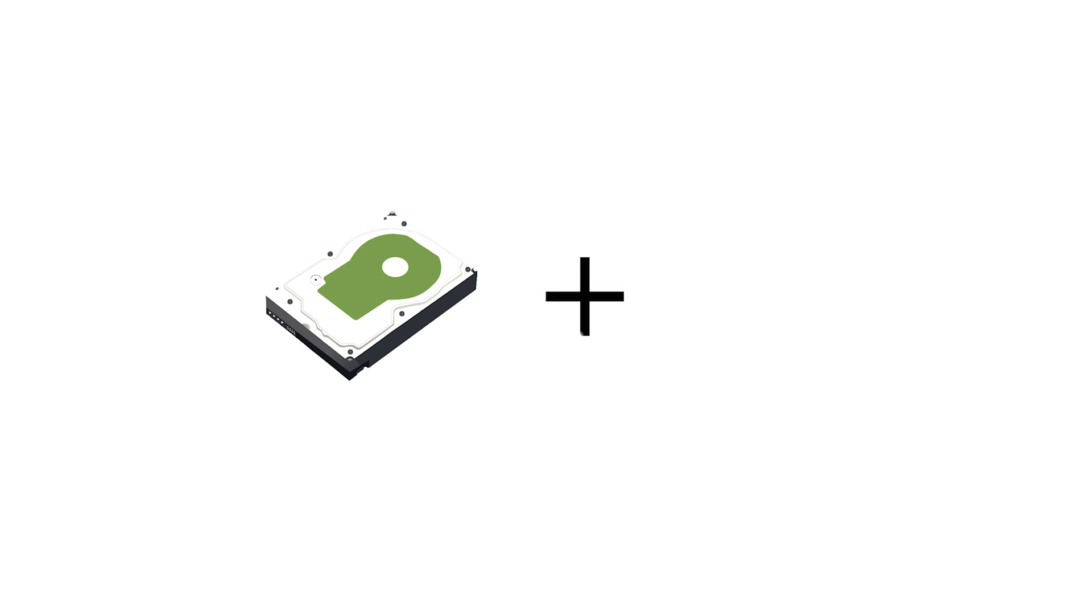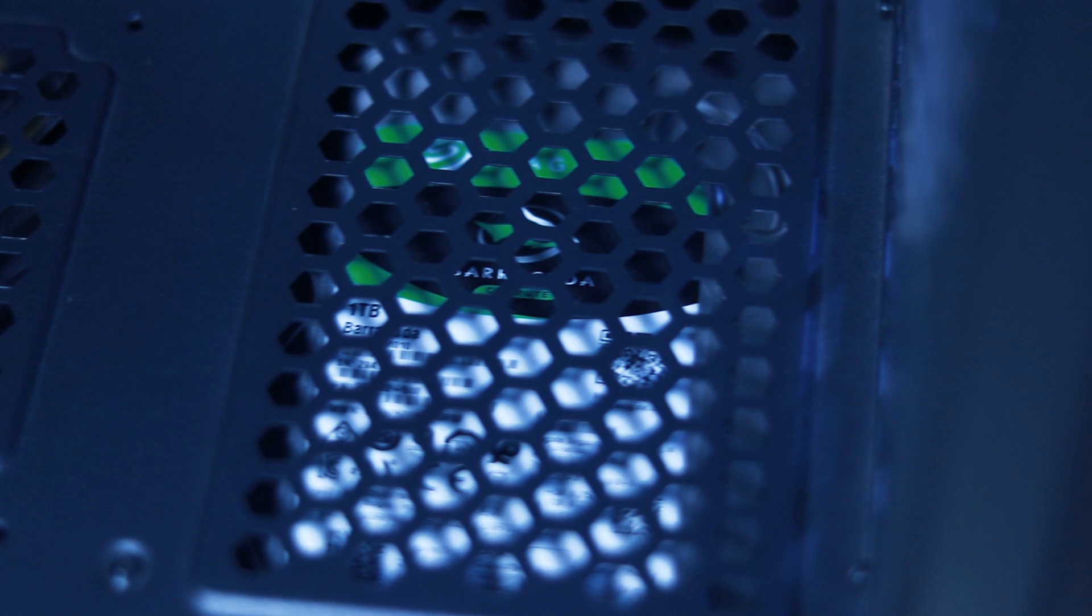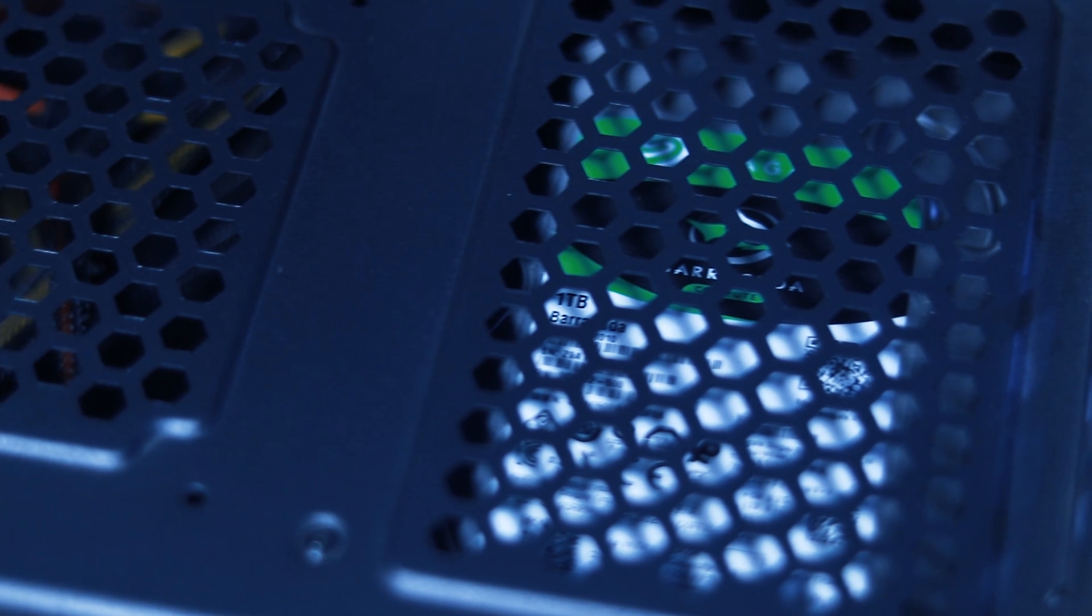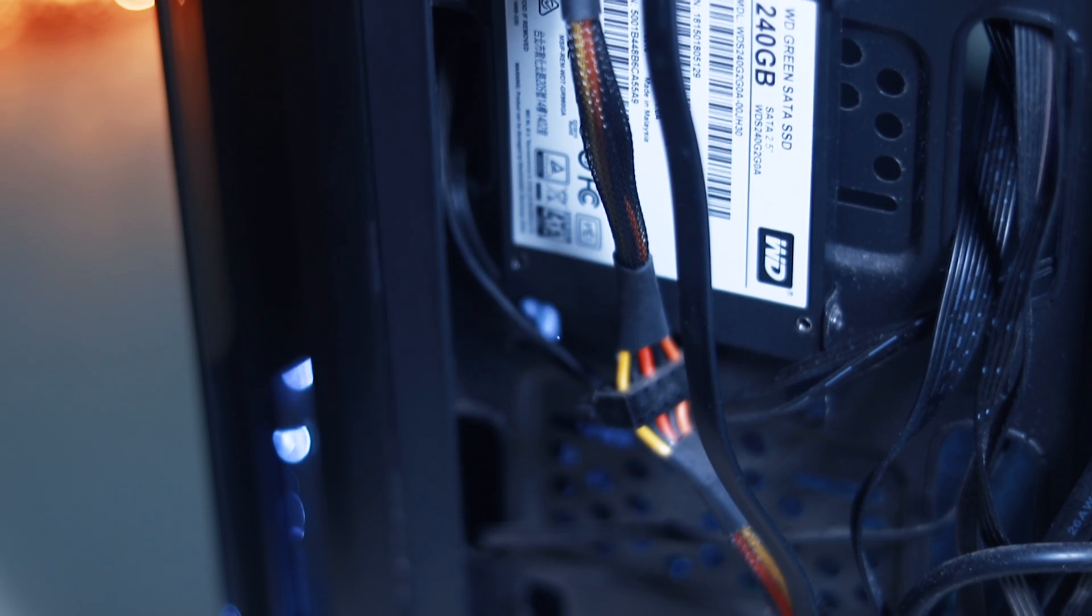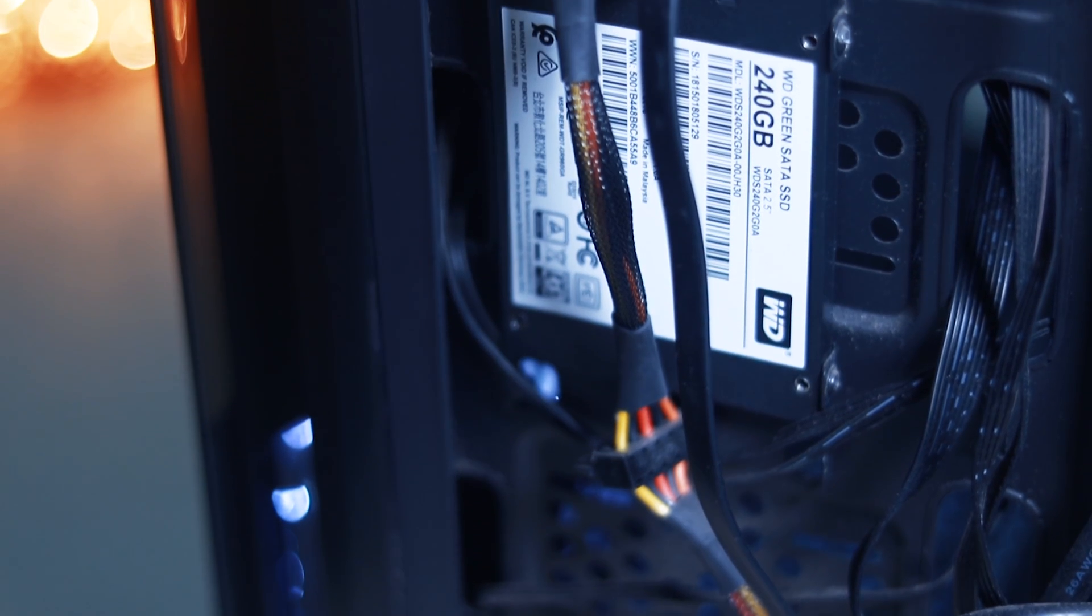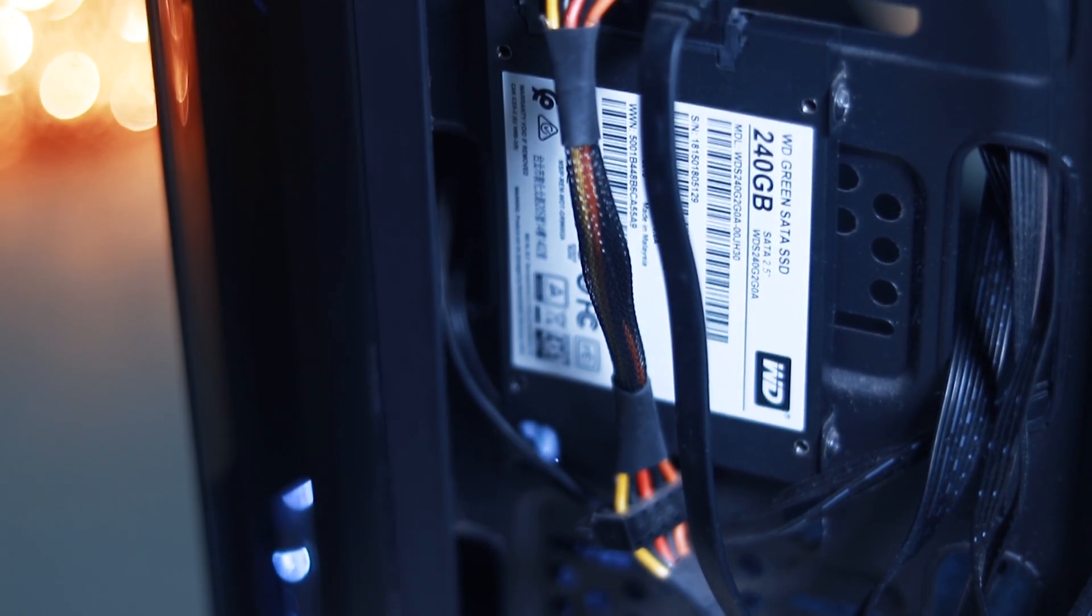I use a 2 terabyte normal hard drive for storage and a 240 gig SSD to install my system and the softwares.